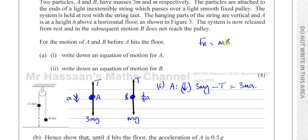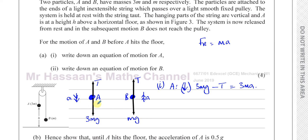A question that has come up is: why can't we just say the upward forces equal the downward forces? Well, in this case they don't equal each other — that's why it's accelerating. There is a resultant force causing acceleration. The upward and downward forces would only be equal if the resultant force were zero, i.e., when the object is stationary or moving at constant velocity.